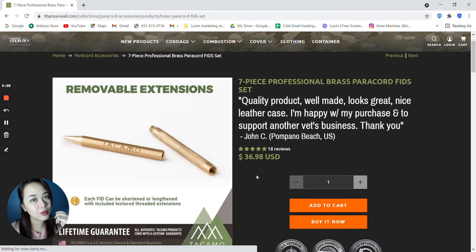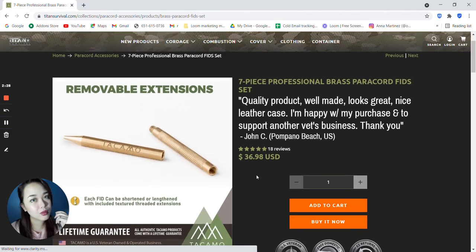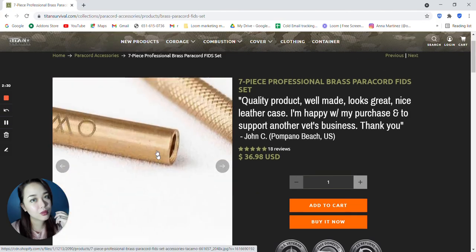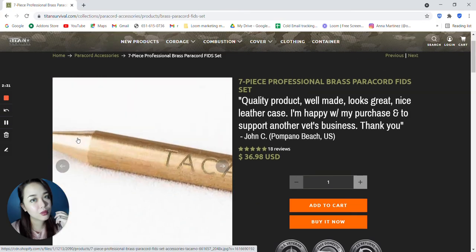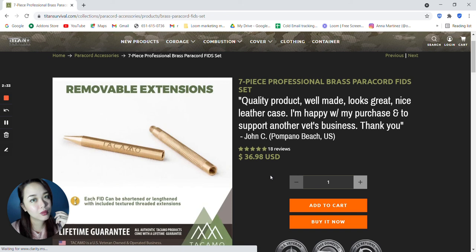And this one, it says here that it has removable extensions. So each fid can be shortened or lengthened with included textured threaded extensions.